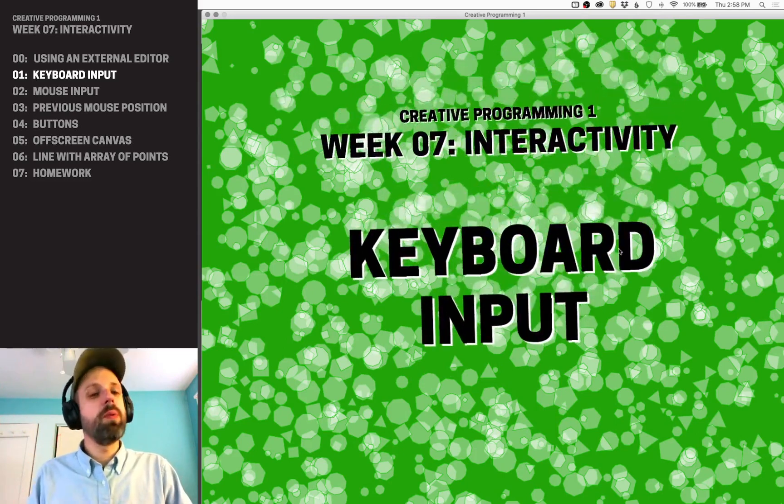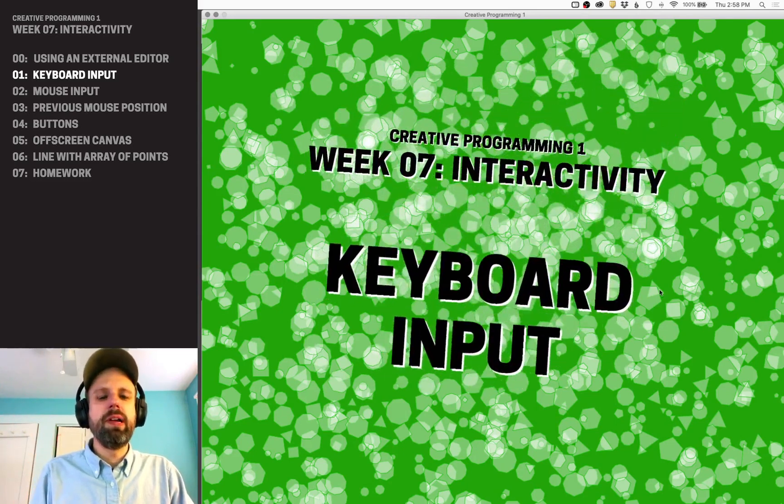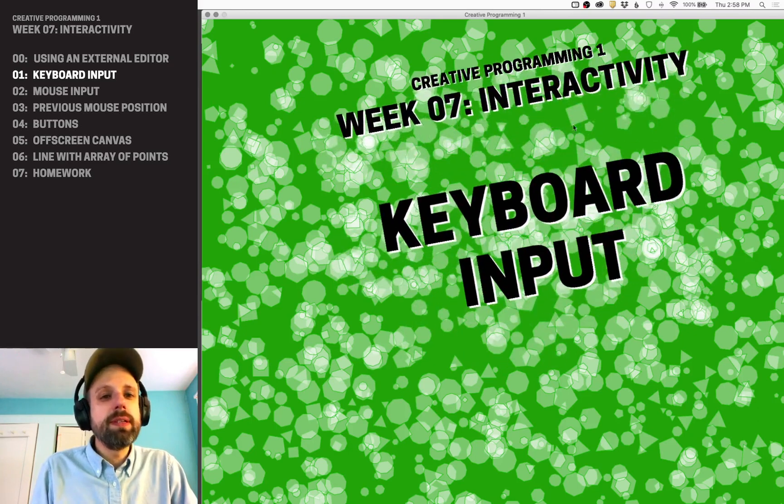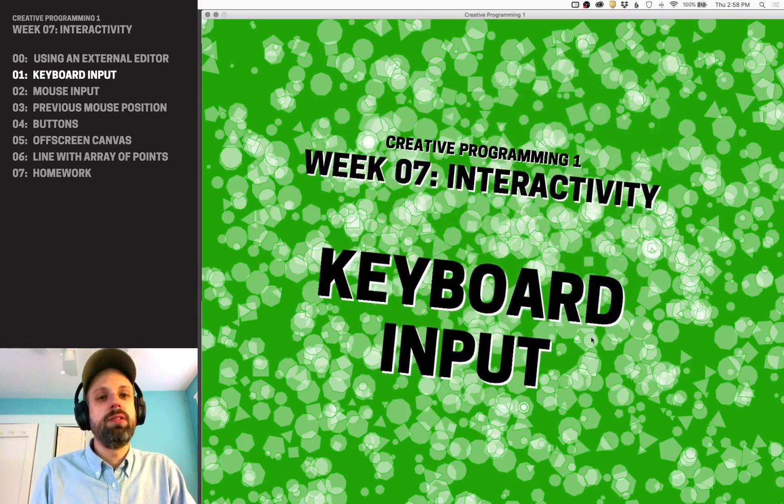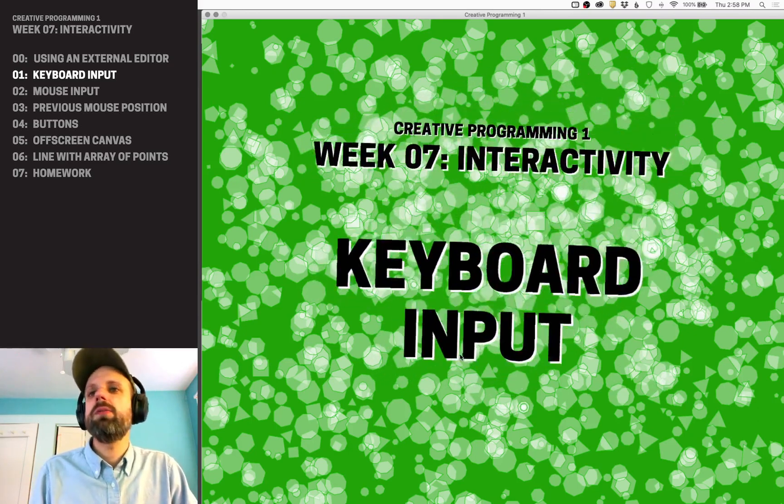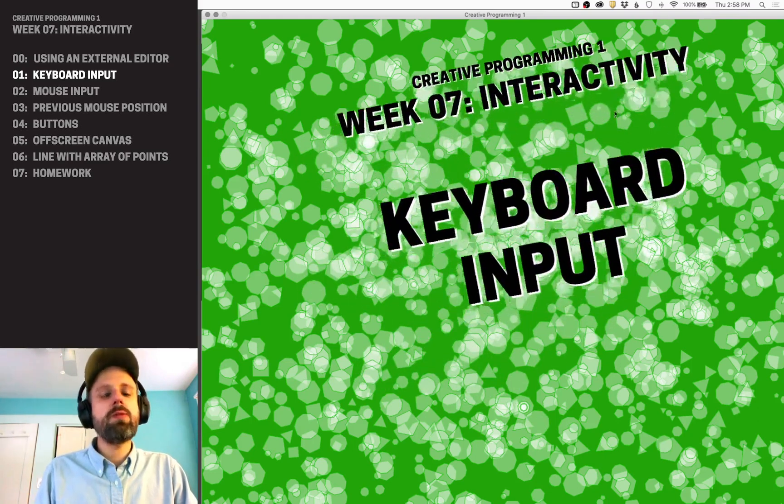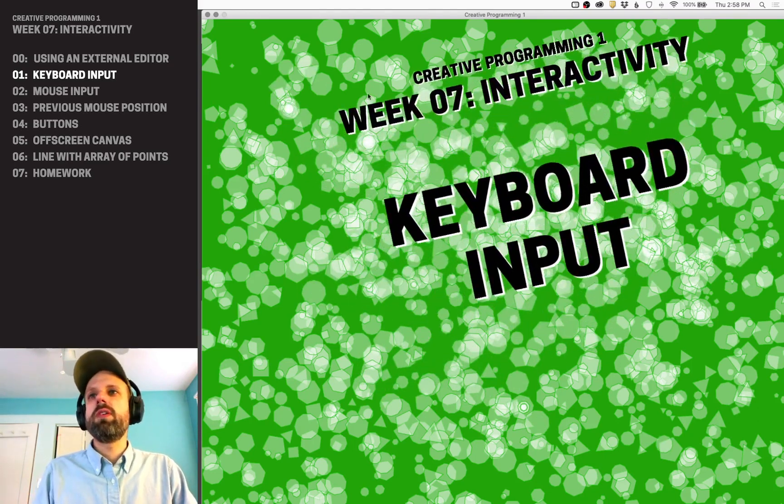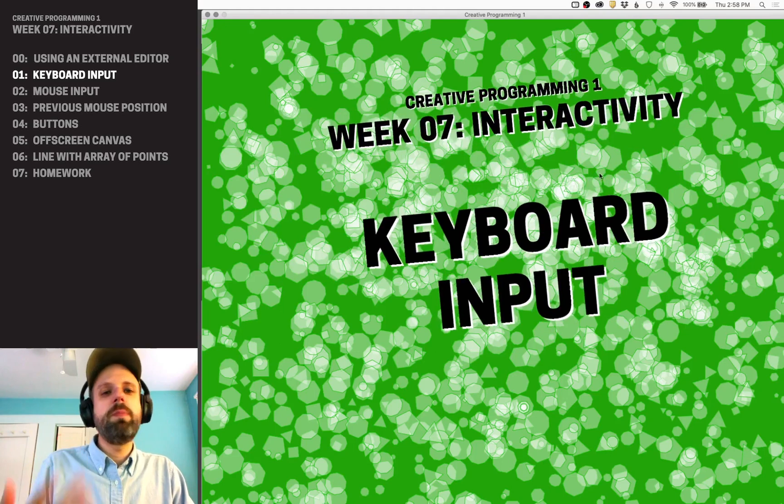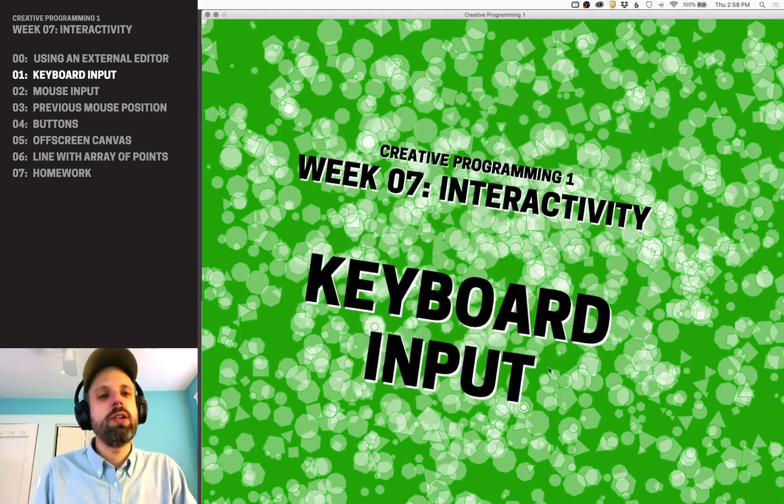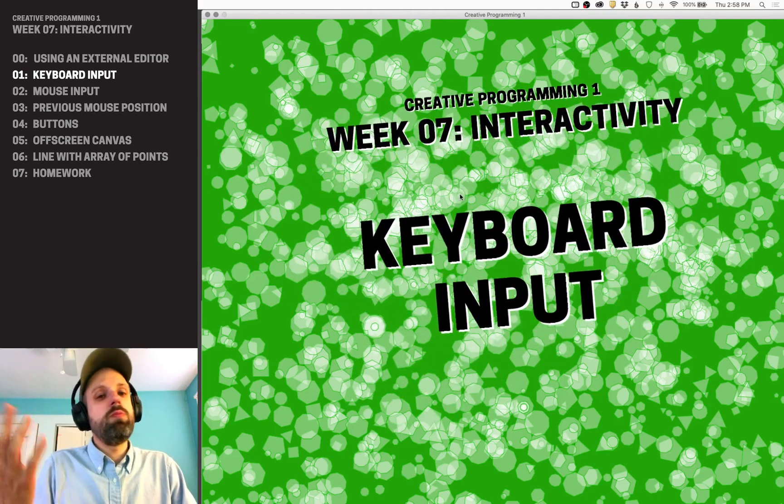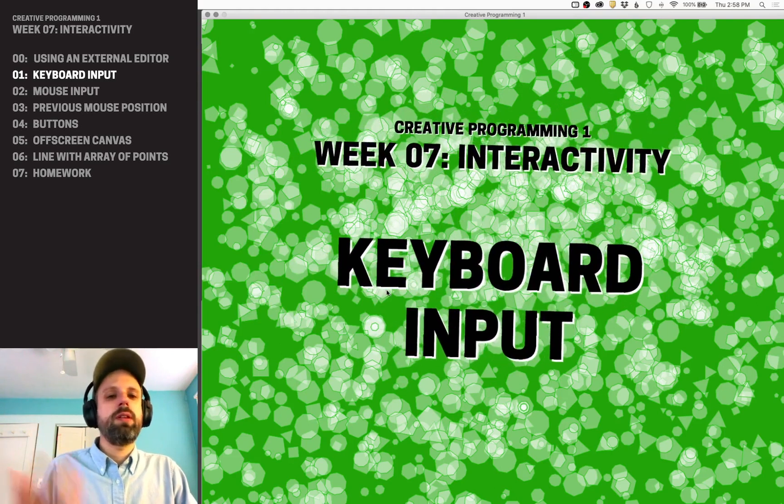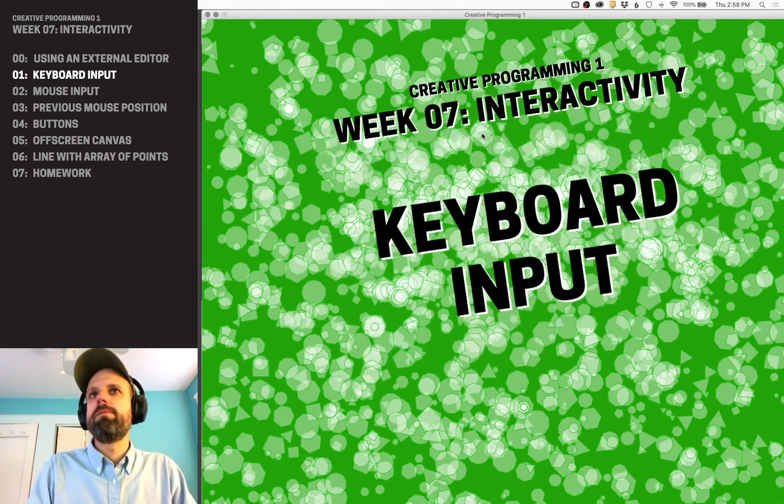As our first example, we're going to talk about keyboard input. Keyboard is a really simple, easy-to-use input device. Every computer has one. We'll see throughout these examples, some forms of input are going to be better suited to certain kinds of interaction than others. But we're going to start with keyboard here and then quickly talk about mouse and some other stuff like that.